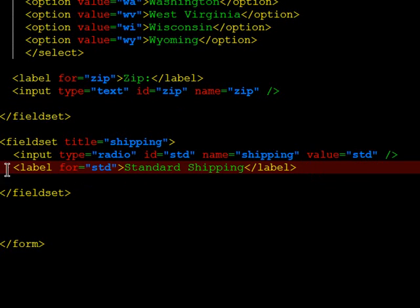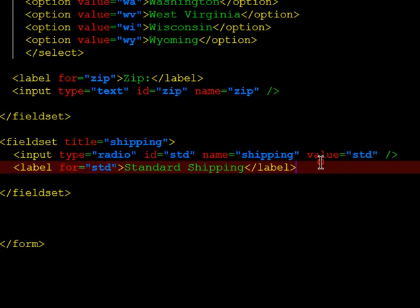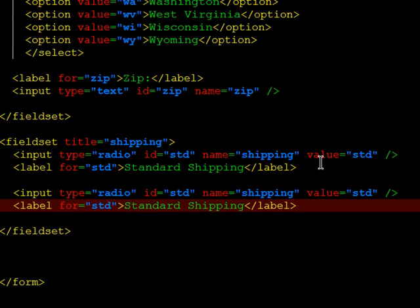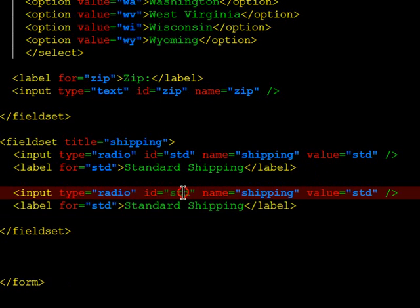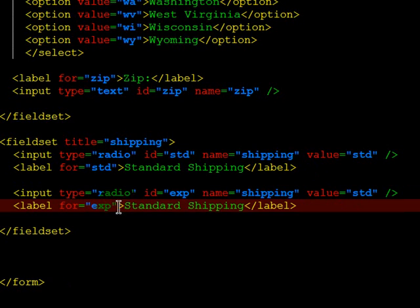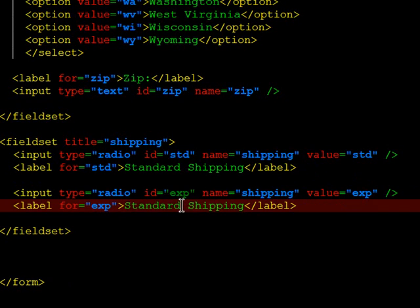There we go. And while I'm here, let me go ahead and create a second radio button. You'll rarely just have one radio button. And this can be express. There we go. So first I'll test it, then I'll come back and explain a little bit more.